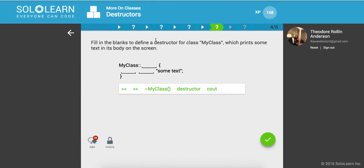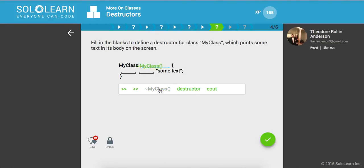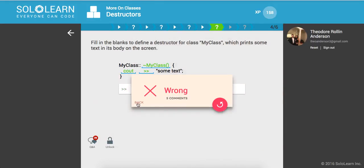Fill in the blanks to define a destructor for class my class with print some text. So my class. And we're going to put my class, and then we're going to do console output. And we want to output it. All right.